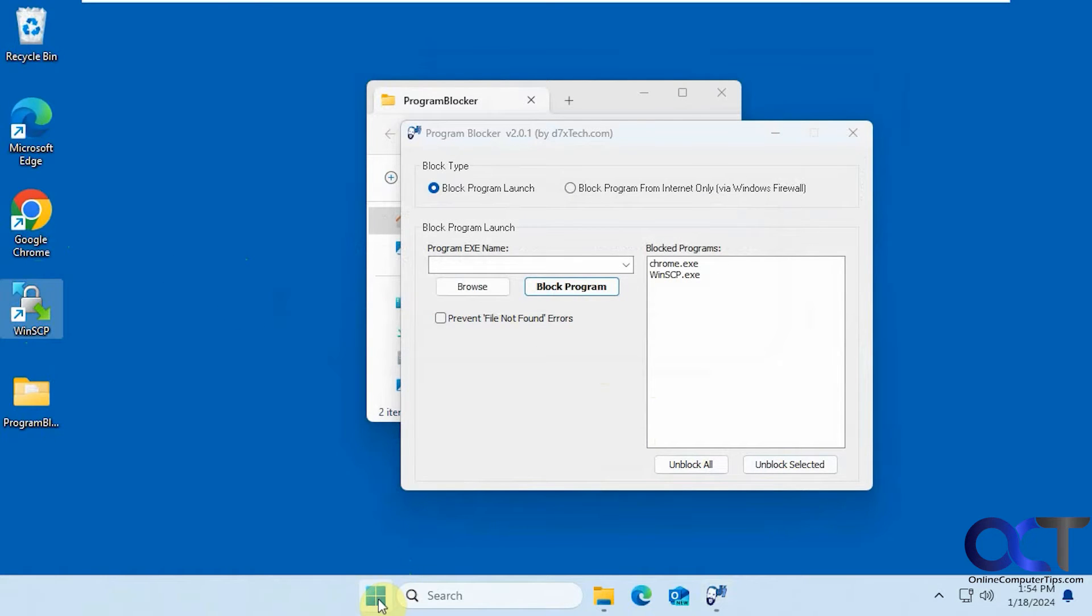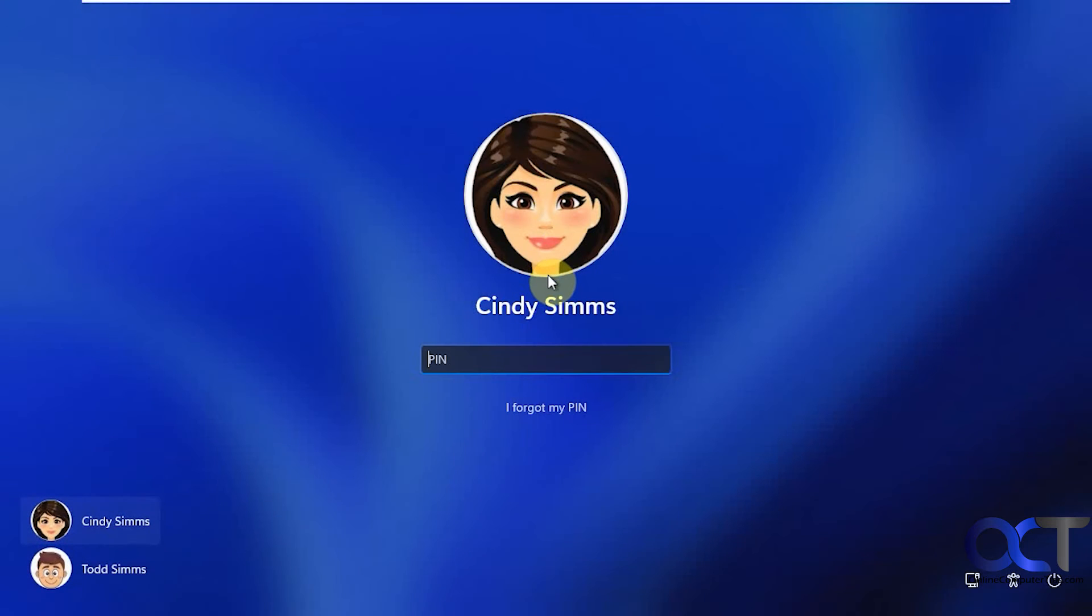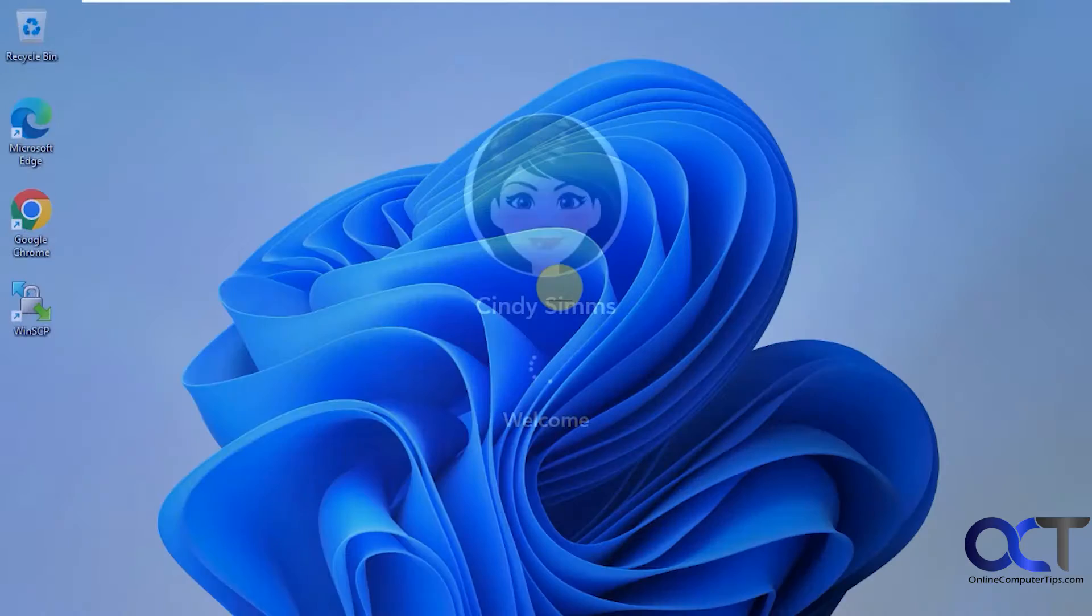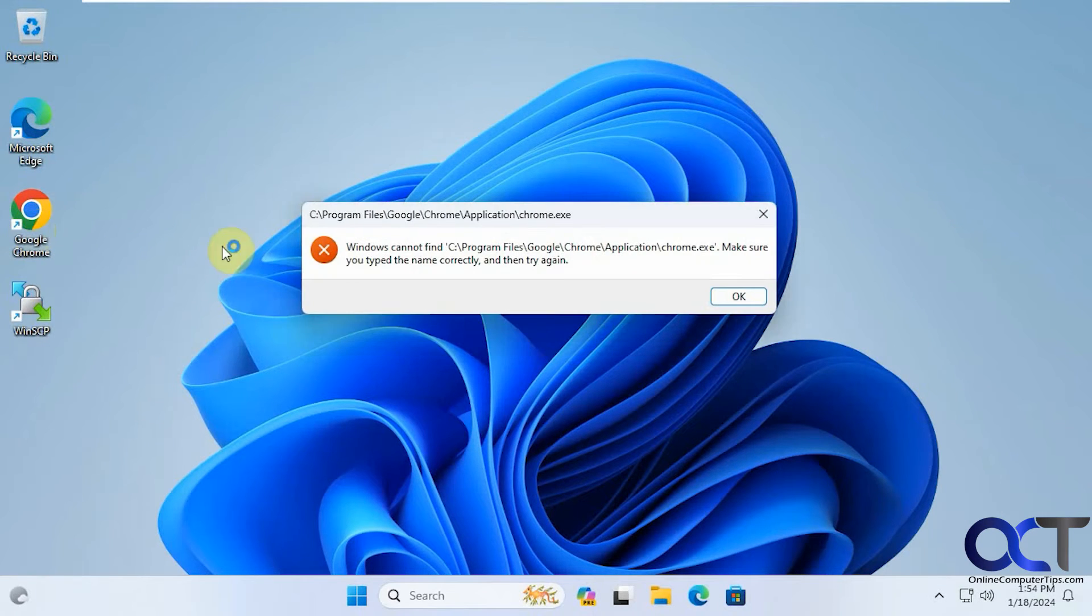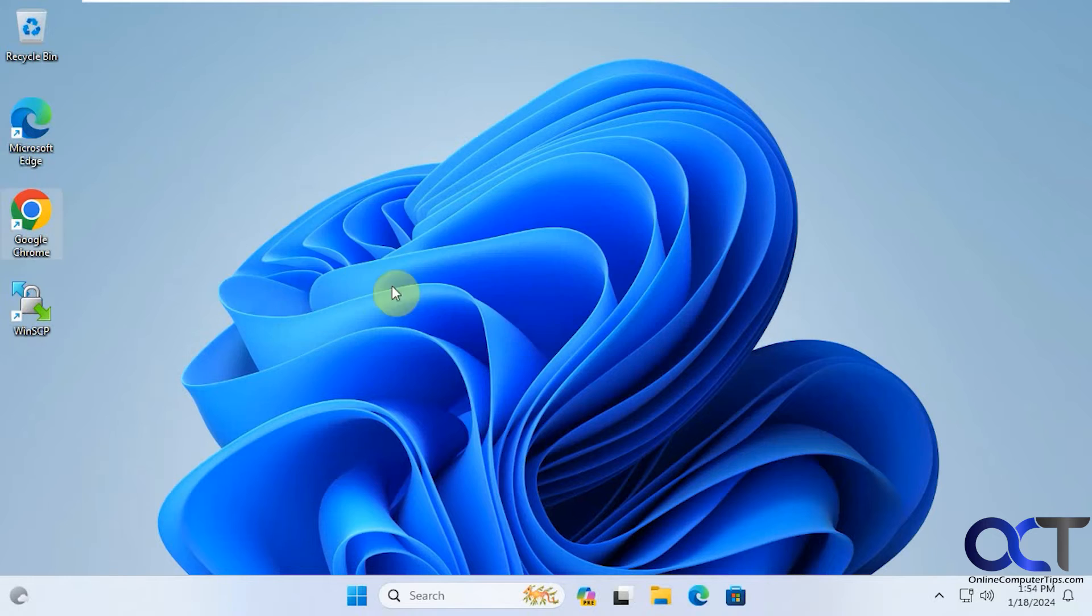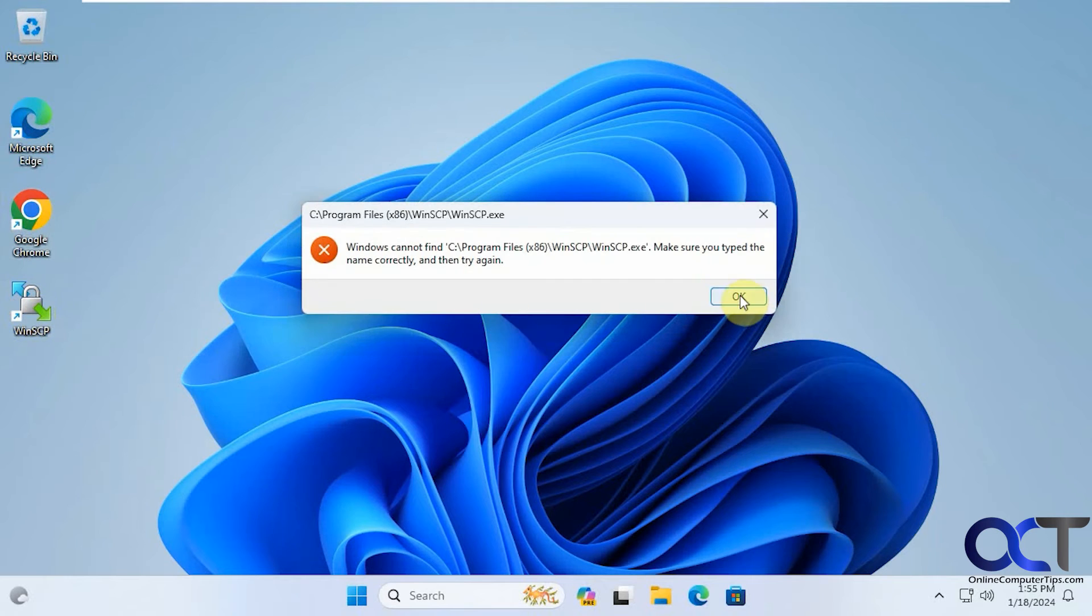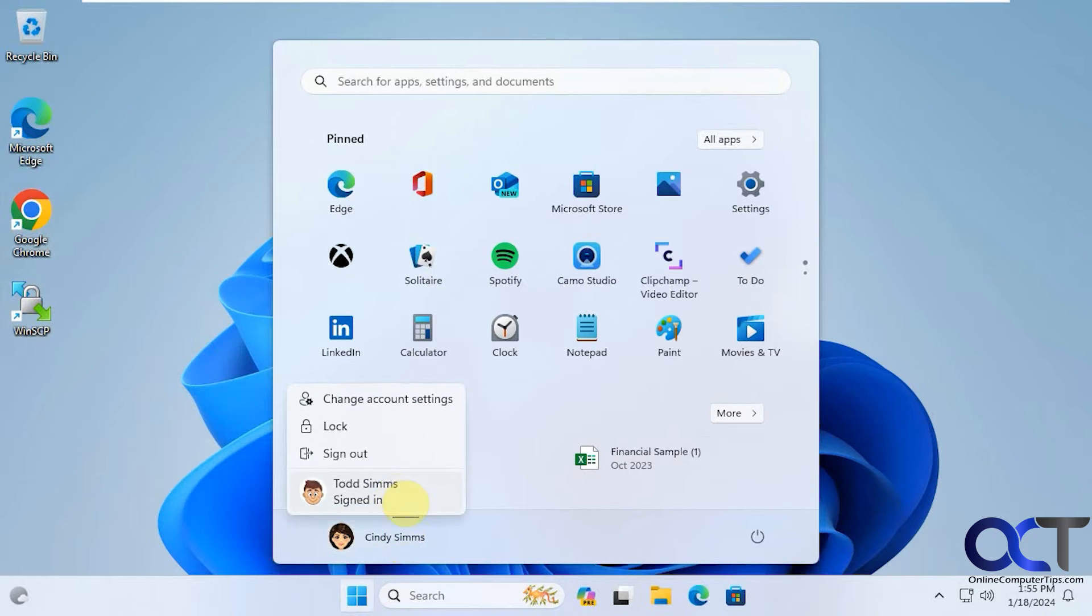Now let's log on as a different user on the computer here. So this computer is a local admin. Try the same thing. All right, let's go back to the other account here.